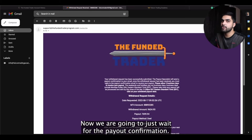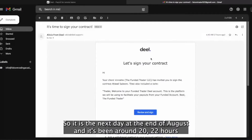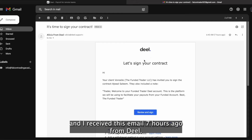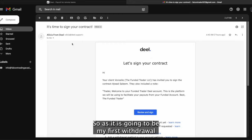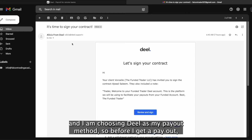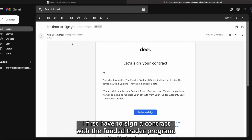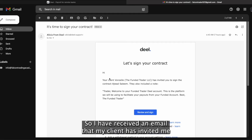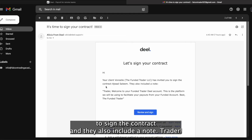Now we are going to wait for the payout confirmation email. It is the next day, 18th of August, and it's been around 20-22 hours. I received this email 7 hours ago from Deal. As it is going to be my first withdrawal and I am choosing Deal as my payout method, before I get a payout I first have to sign a contract with the Funded Trader program. I have received an email that my client has been invited to sign the contract and they also include a note.